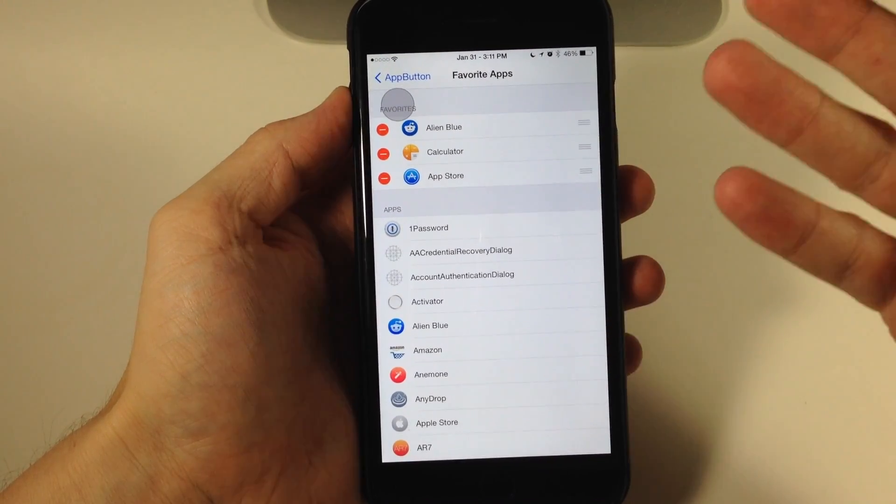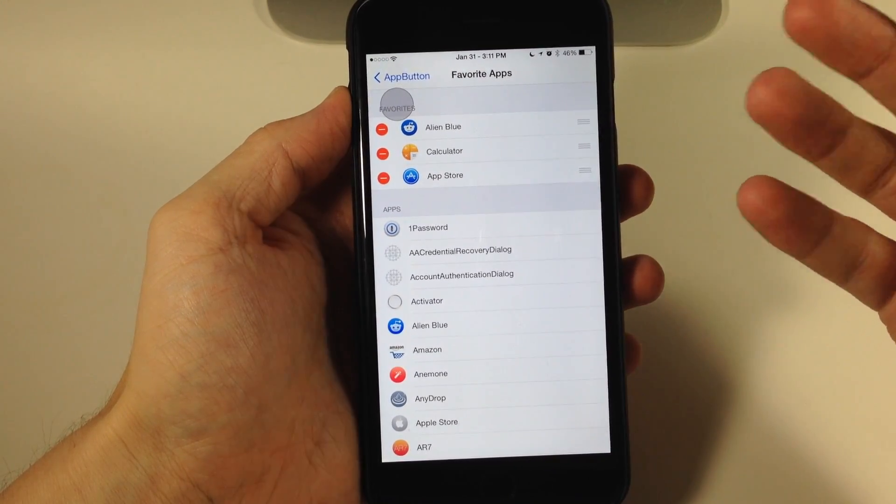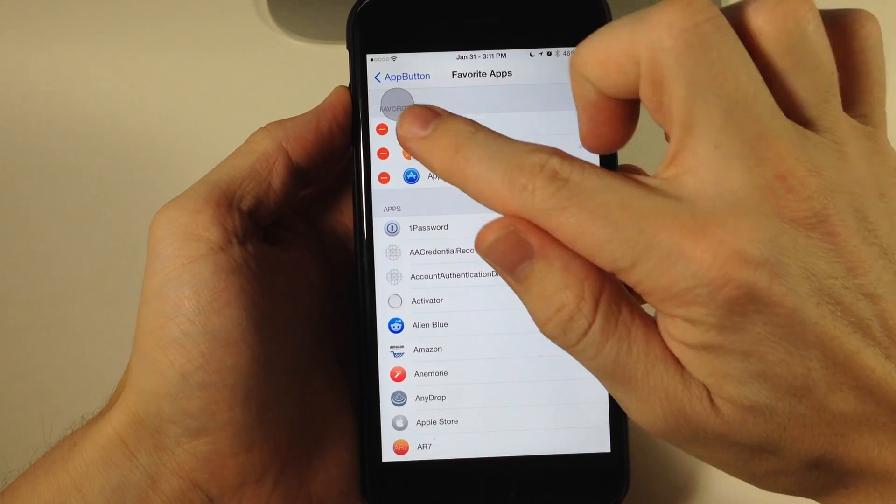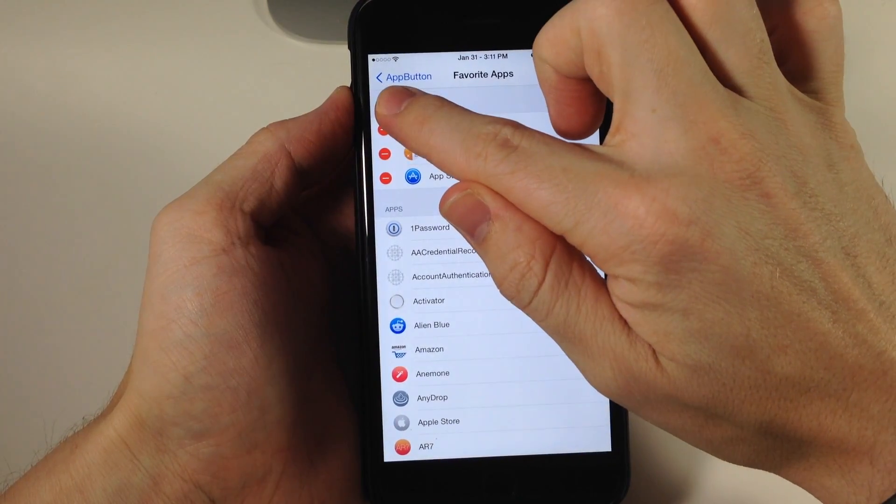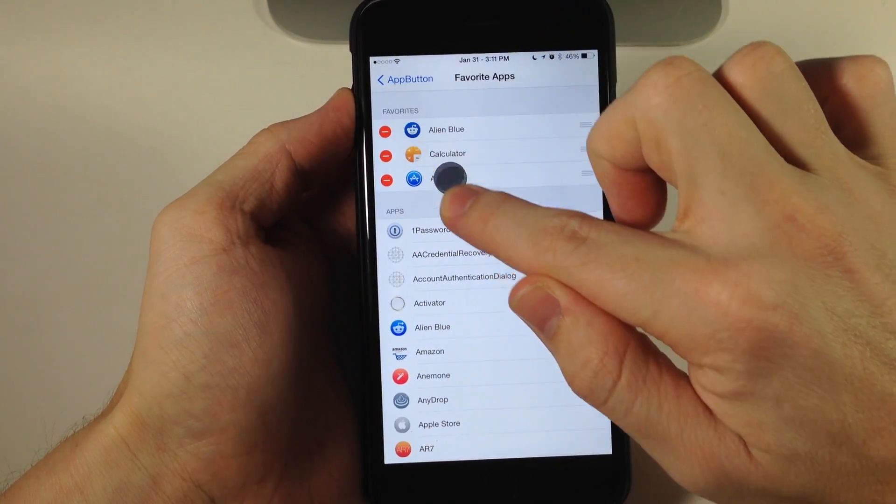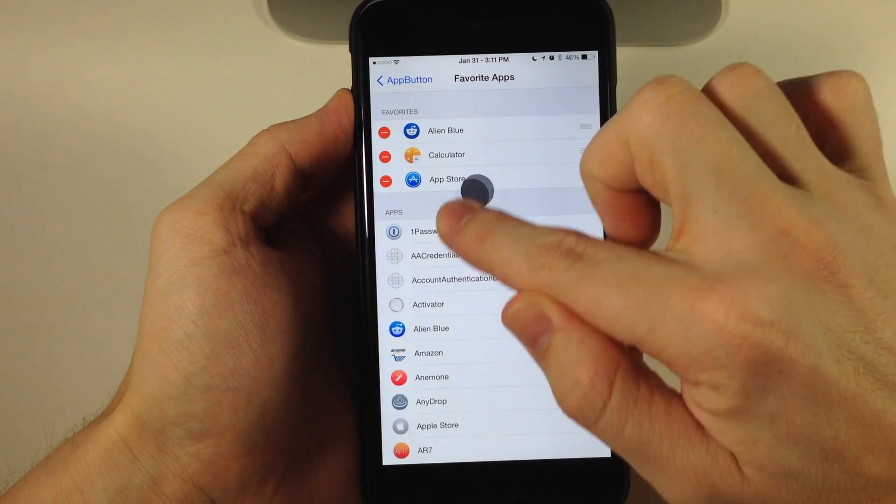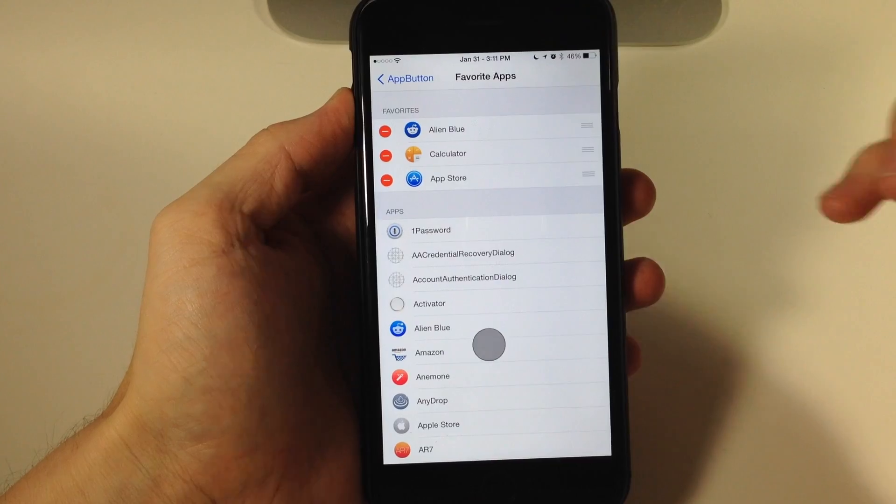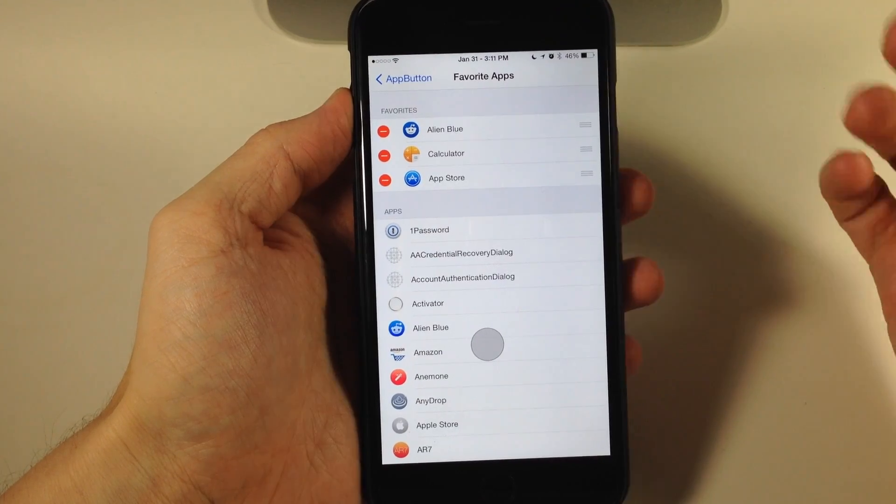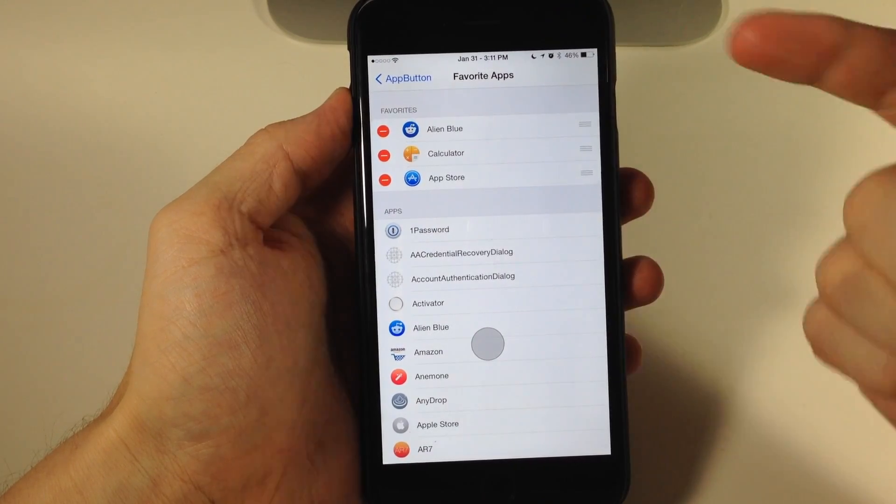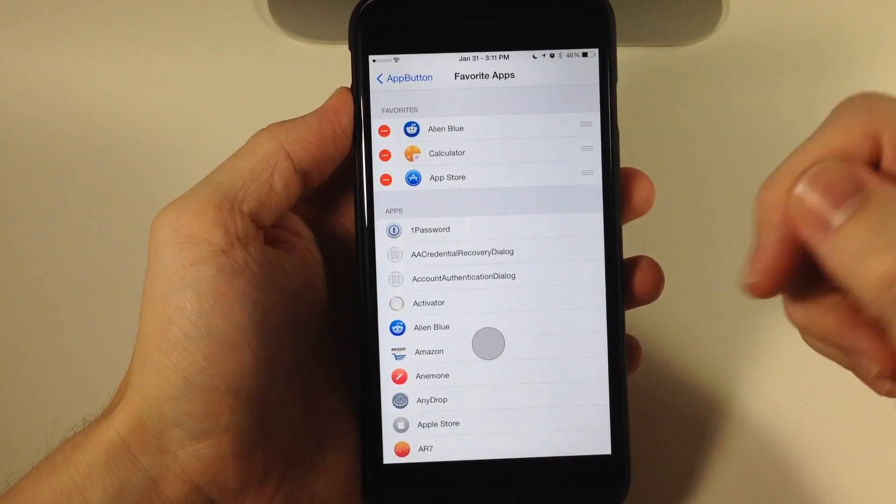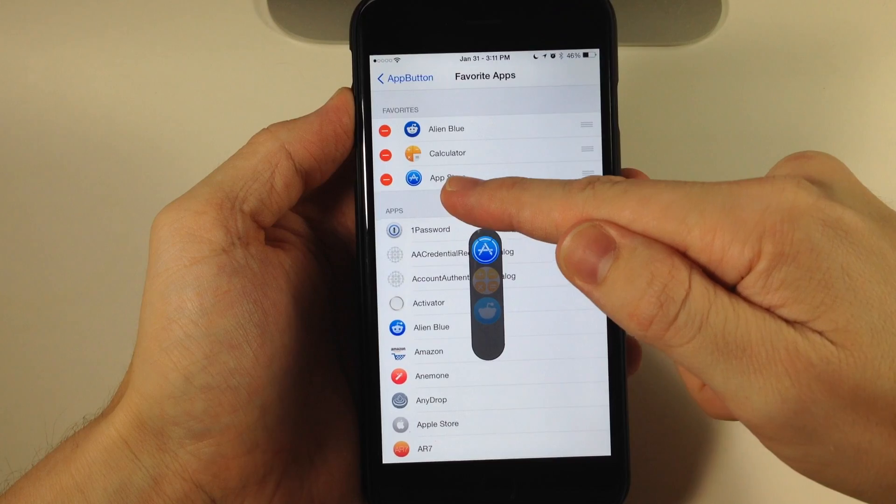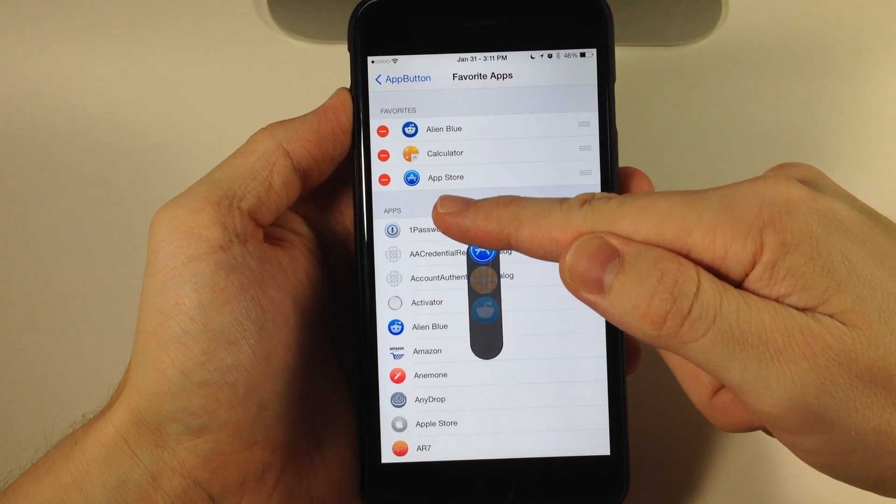So how do we access our favorite apps? First, you can tap and hold on this button and drag it. You can move this wherever you'd like. Let's put it near the middle of the screen. To access your favorite apps, just swipe up and here are all your favorite apps.